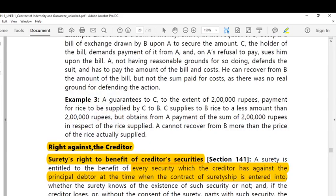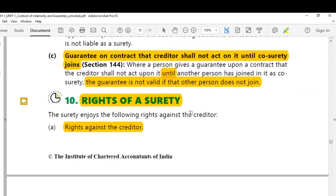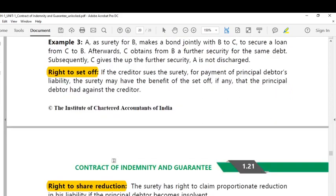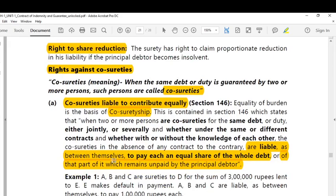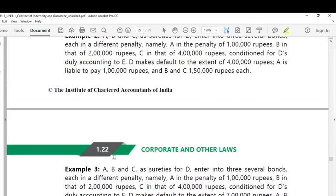These are the three kinds of rights available to the surety: against the principal debtor, against the creditor, and against the co-sureties. This is the last topic under Unit 1, Chapter on Contract of Indemnity and Guarantee, completing Module 2. I thank you all — pay attention and listen to these lectures again and again, and I advise you to make notes so you can register the points better. Thank you and best wishes.